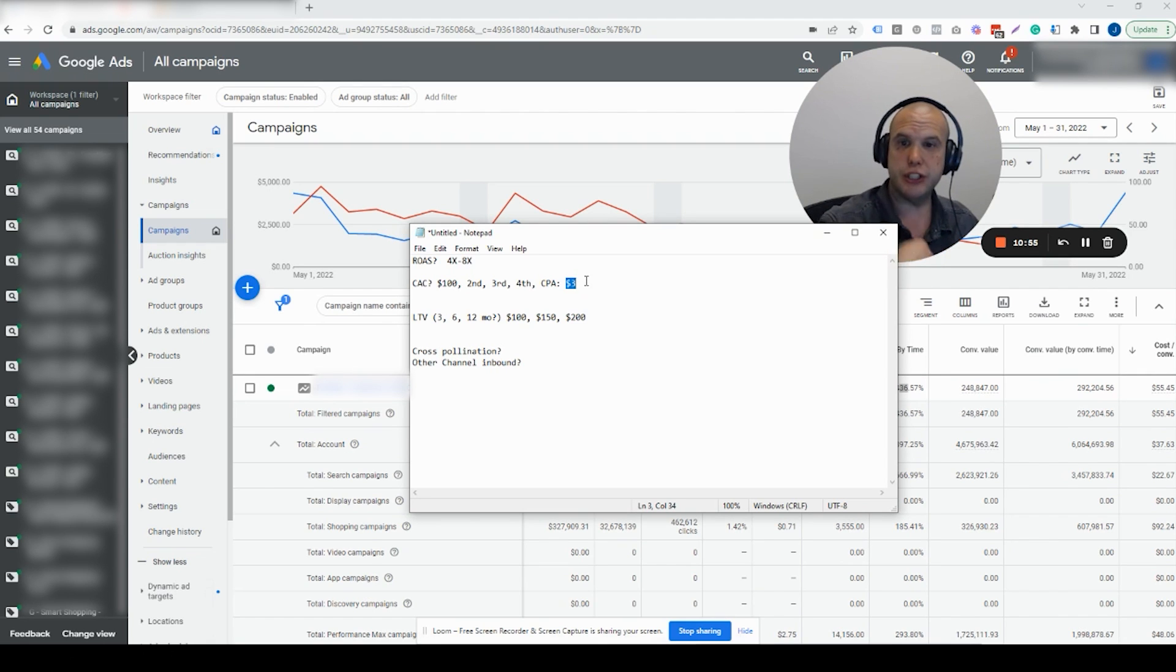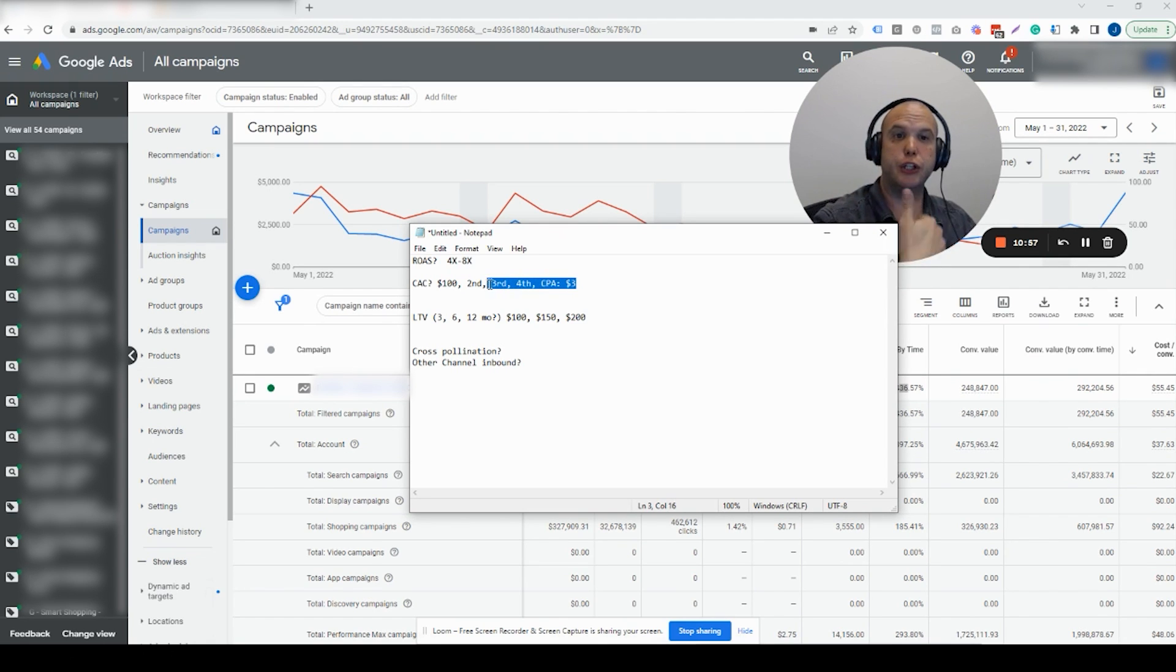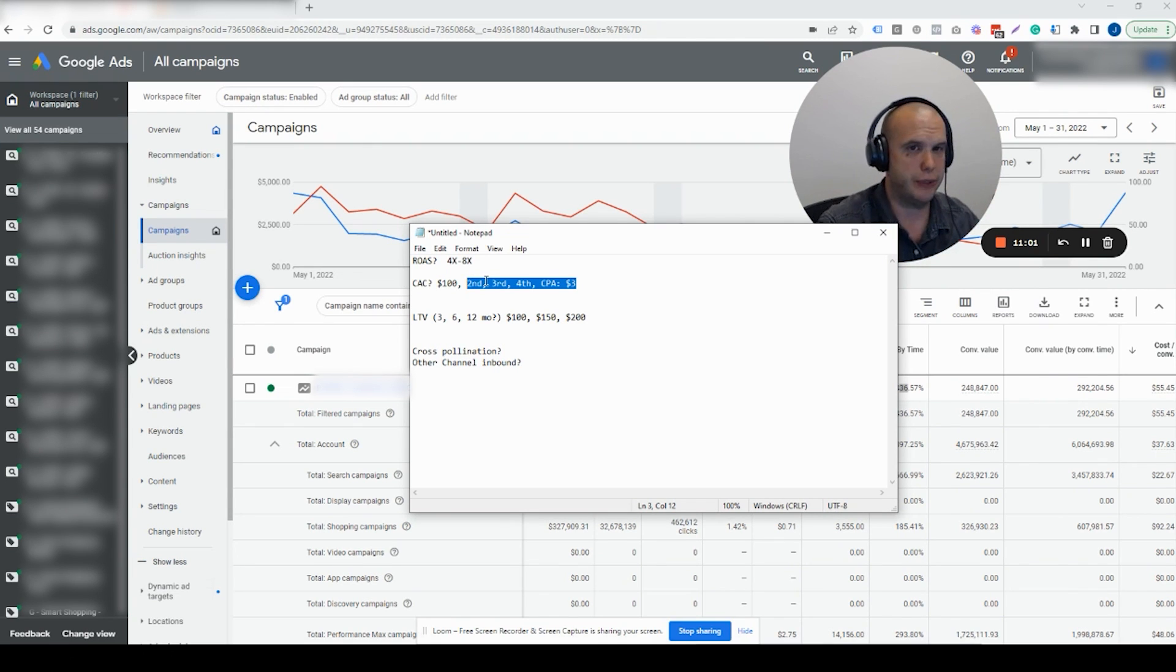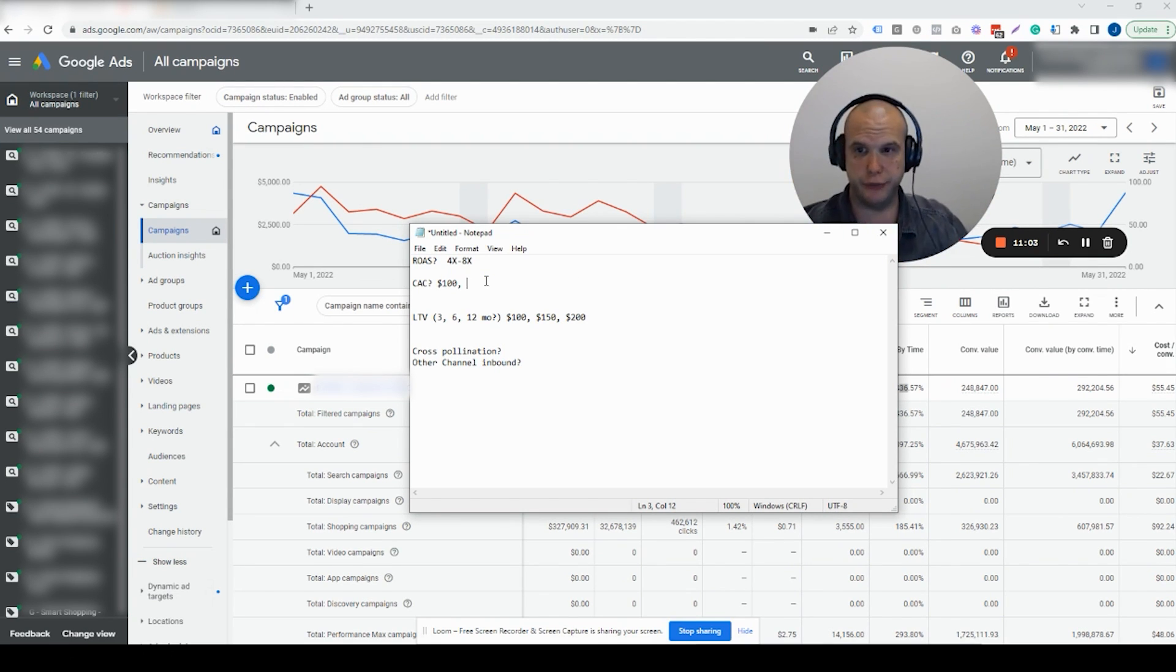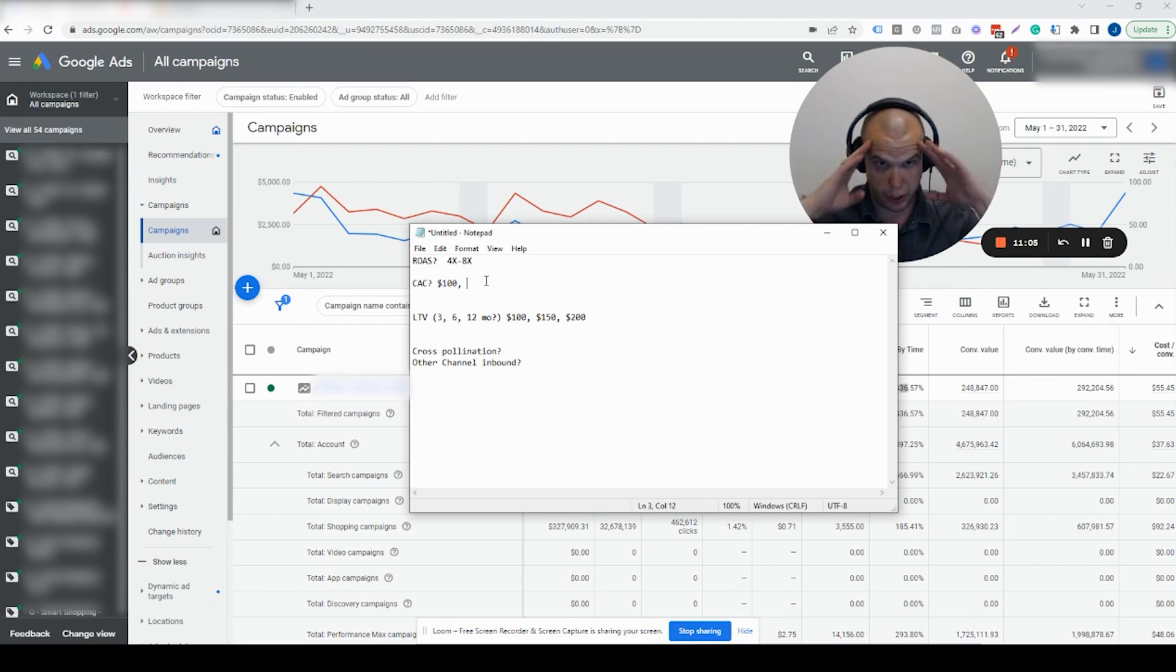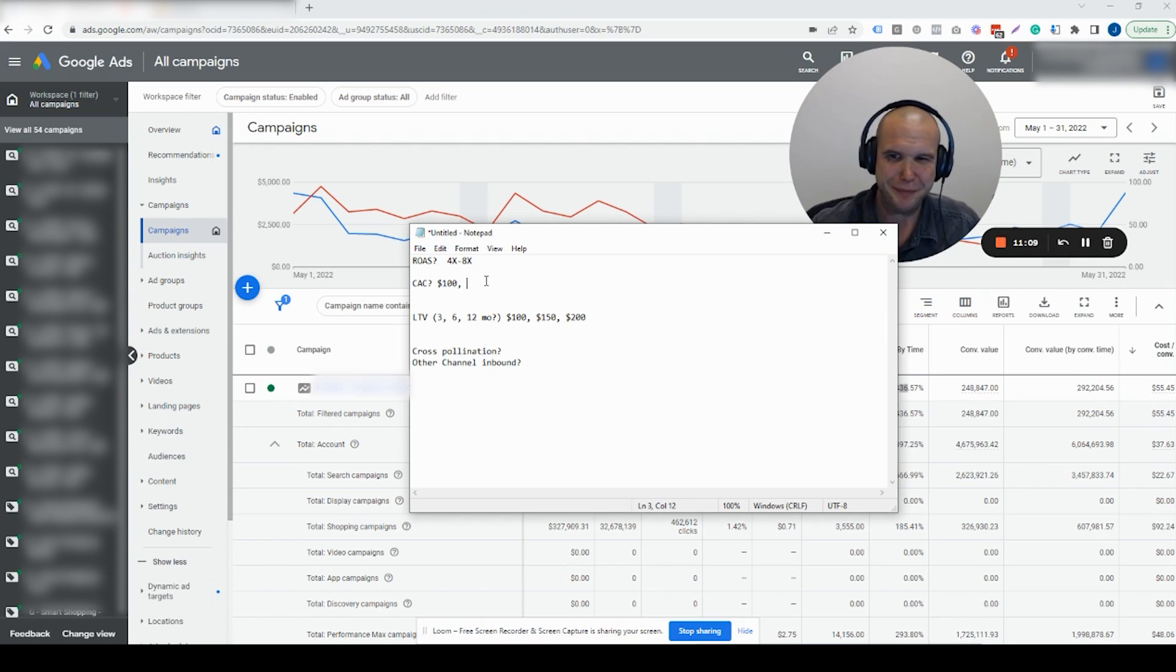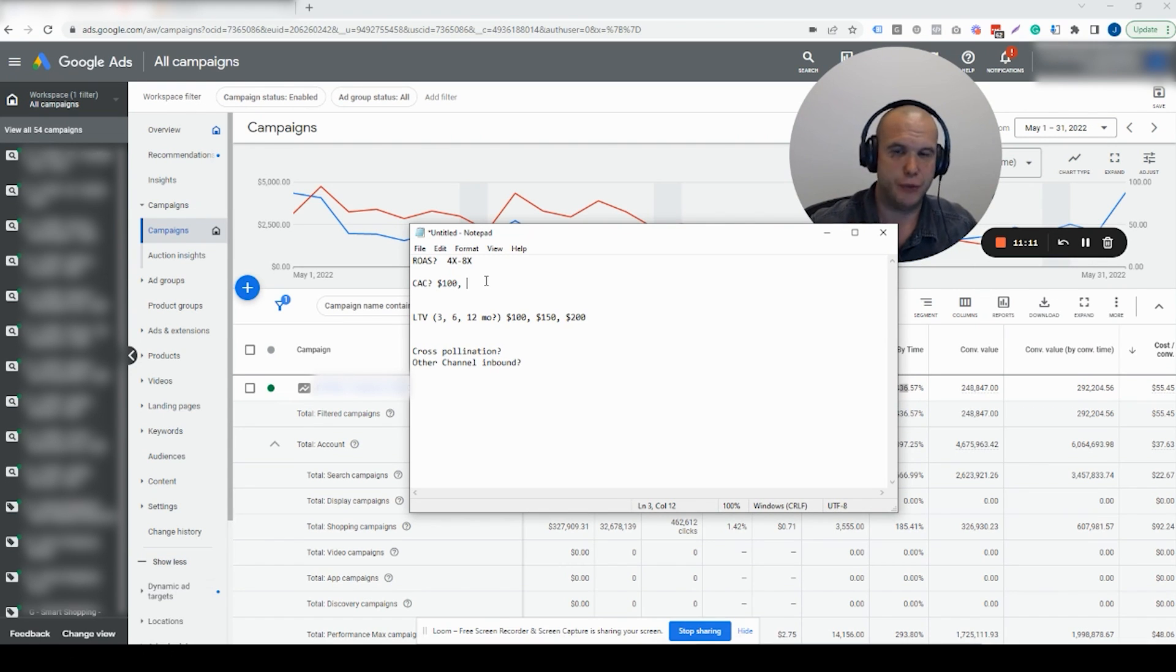If you get more new customers, your CPA could potentially go up because you have a lot less repeat customers, which means you're not getting the $3 conversions. You're getting more $100 conversions. So, your cost per acquisition doubles, and you're like, uh-oh, but your CAC stayed the same. Why? You had twice as many new customers. CAC stayed the same regardless of CPA.